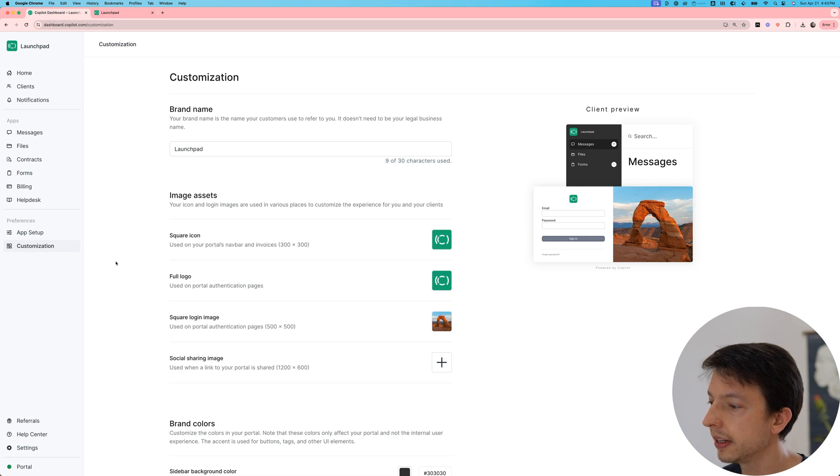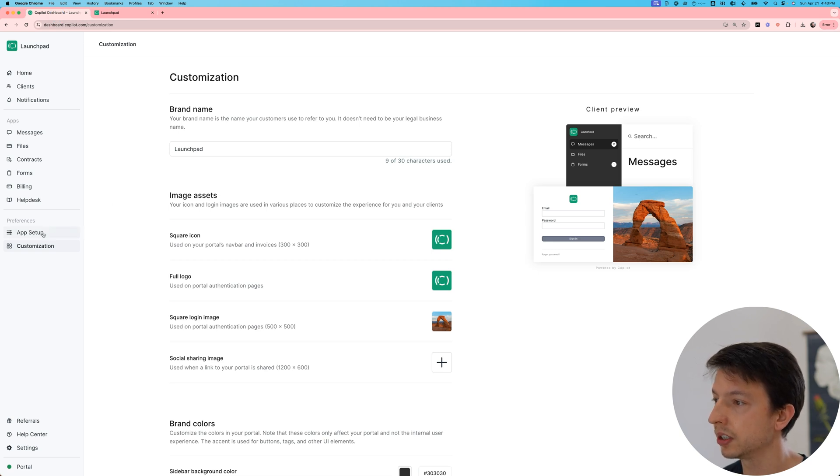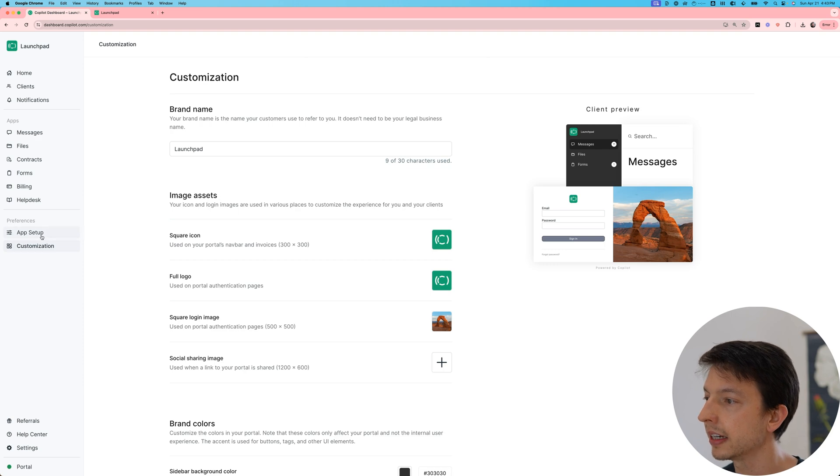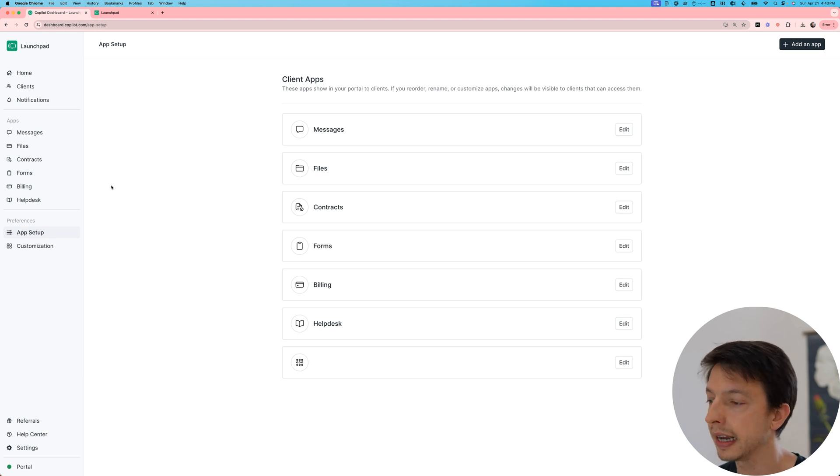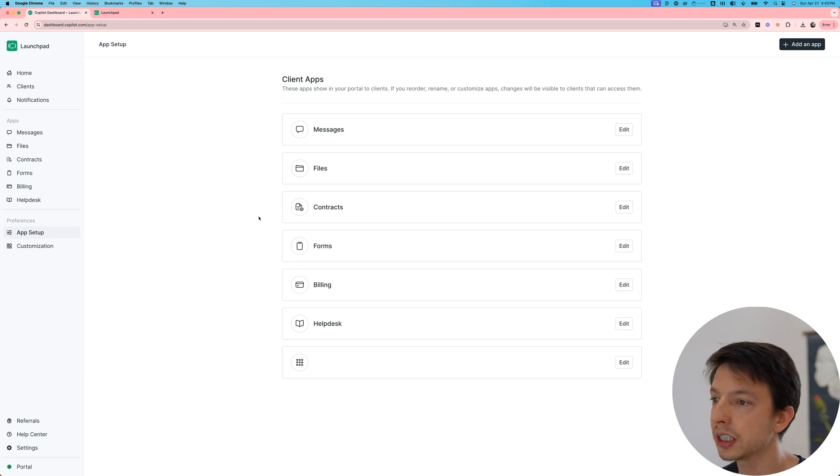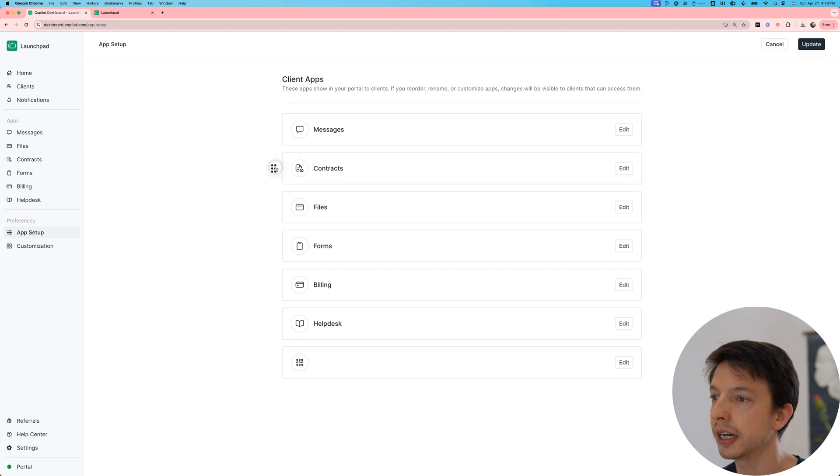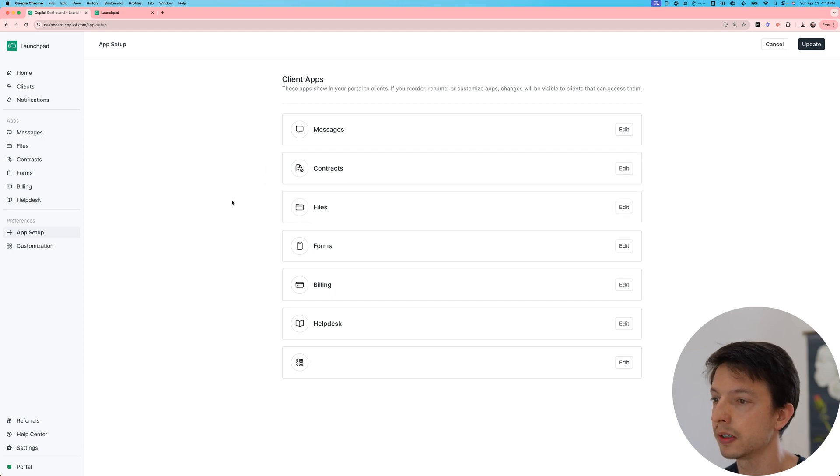Next up, let's look at some of the app customizations. So for that, go ahead and click into app setup. So here are all of the apps that are currently enabled, and I can actually reorder them if I want to change how they're surfaced in the sidebar.